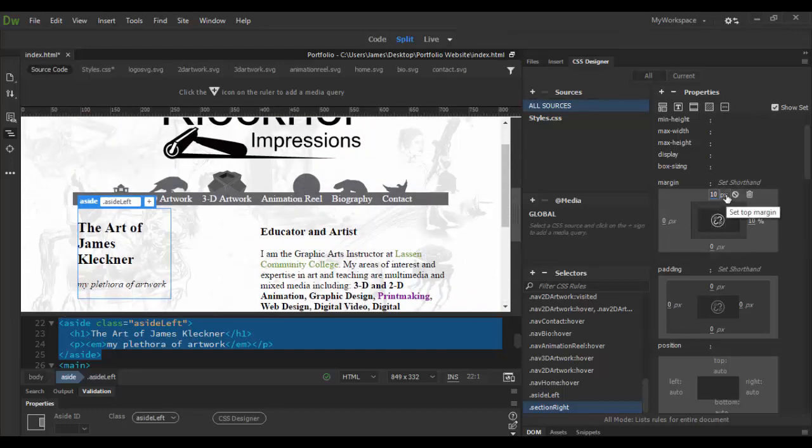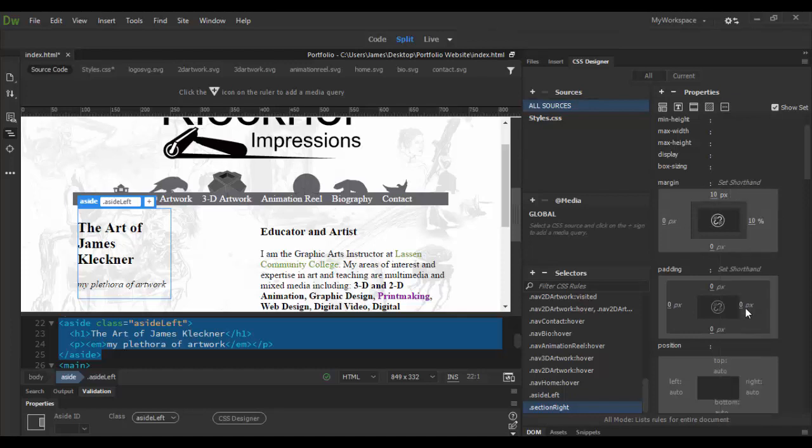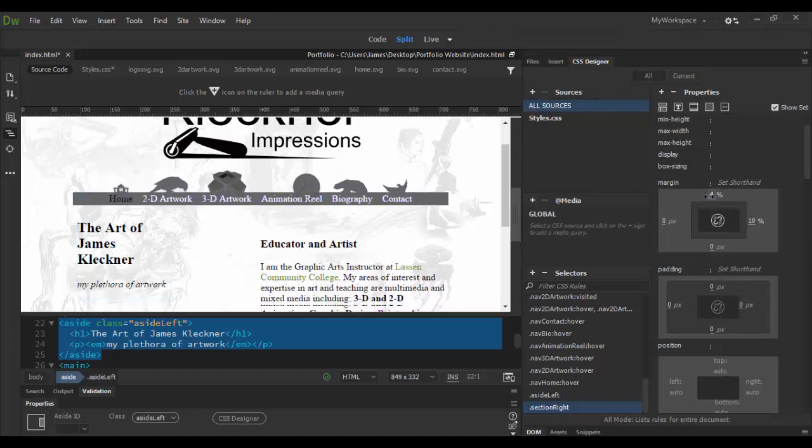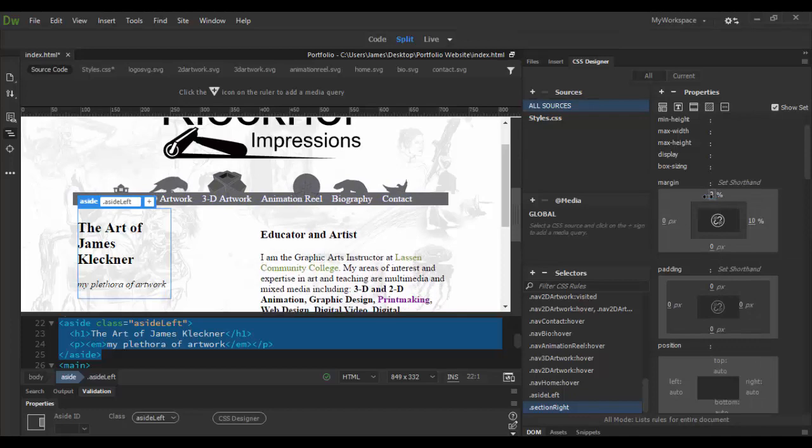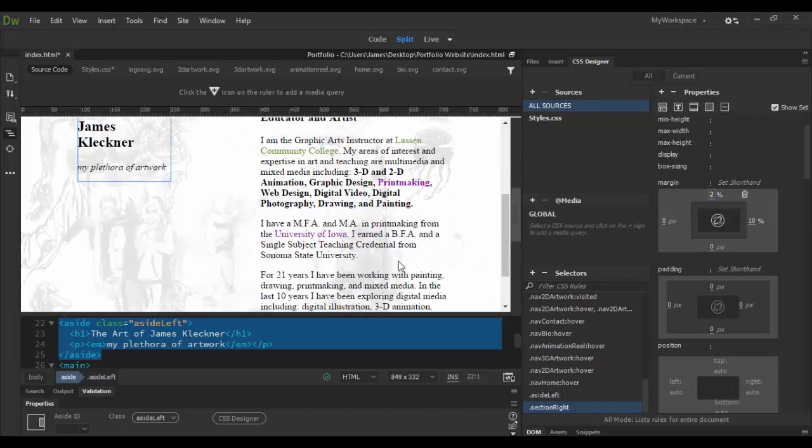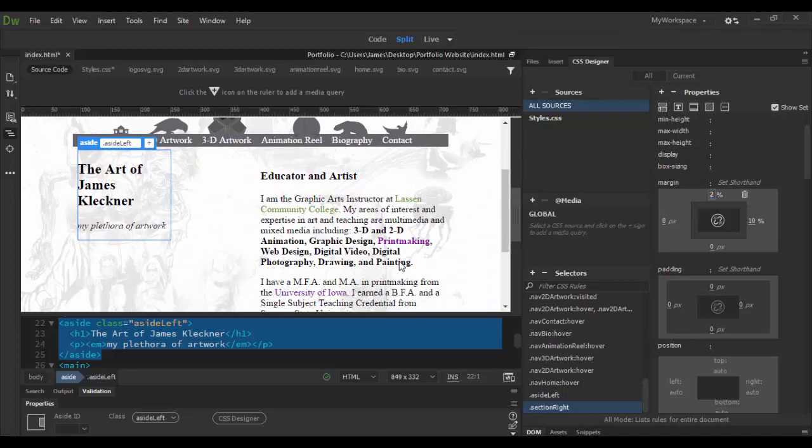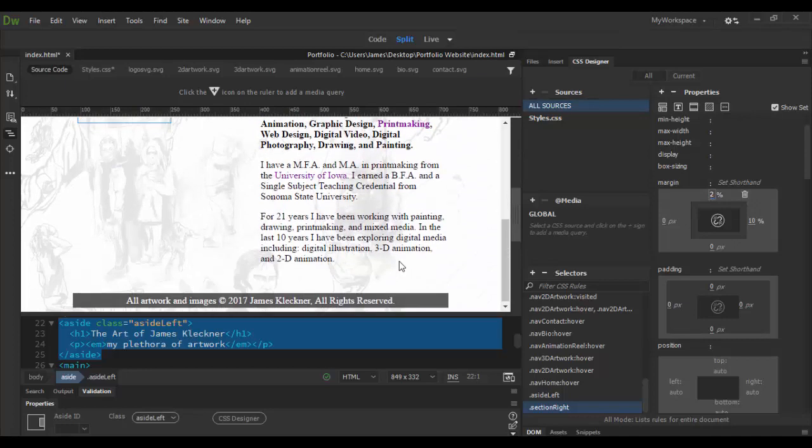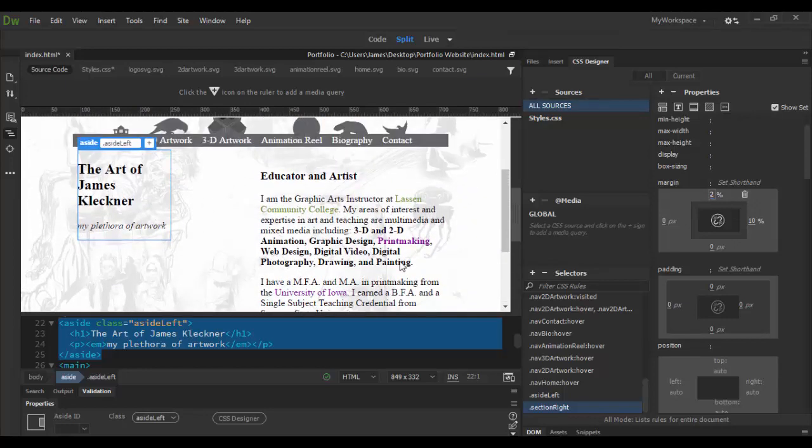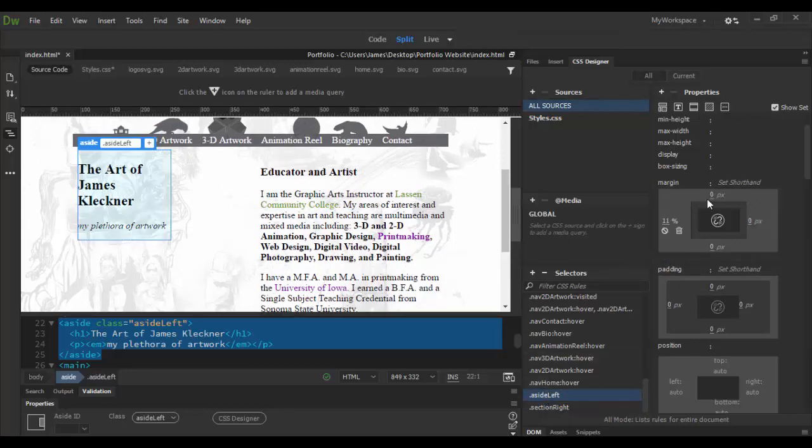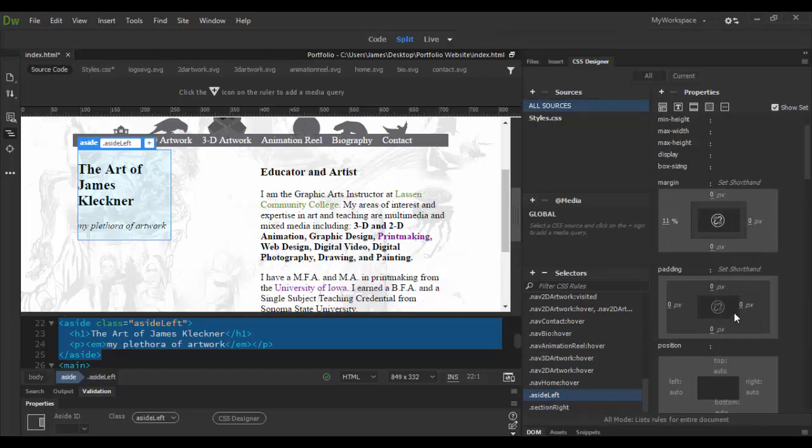Actually we should, yes, since we're doing responsive design we really should be in the left side. So let's bring it back up to maybe two percent or so, that looks pretty good, kind of centers it out. Maybe able to get away with one but I'm going to stick with two and see how that looks once I set the left side to percent also.